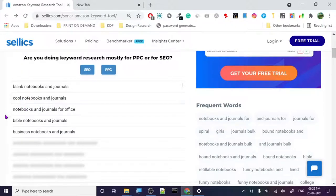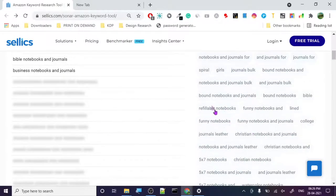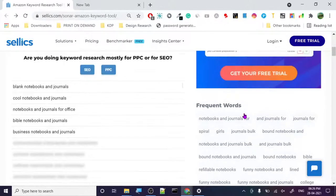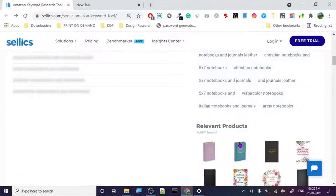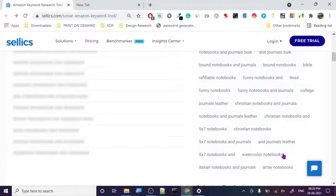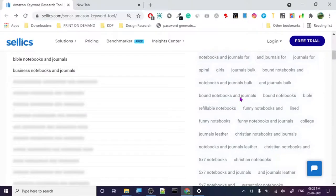In the free version you get keywords like: blank notebook journal, cool notebook, general notebook, bible notebook, business notebook, journals — and here in the frequent section is the golden place where I found most of my ideas for my books. Italian notebook journal, watercolor notebooks, Christian notebooks, funny notebooks, refillable notebooks, bound notebooks, spiral girls, and more.